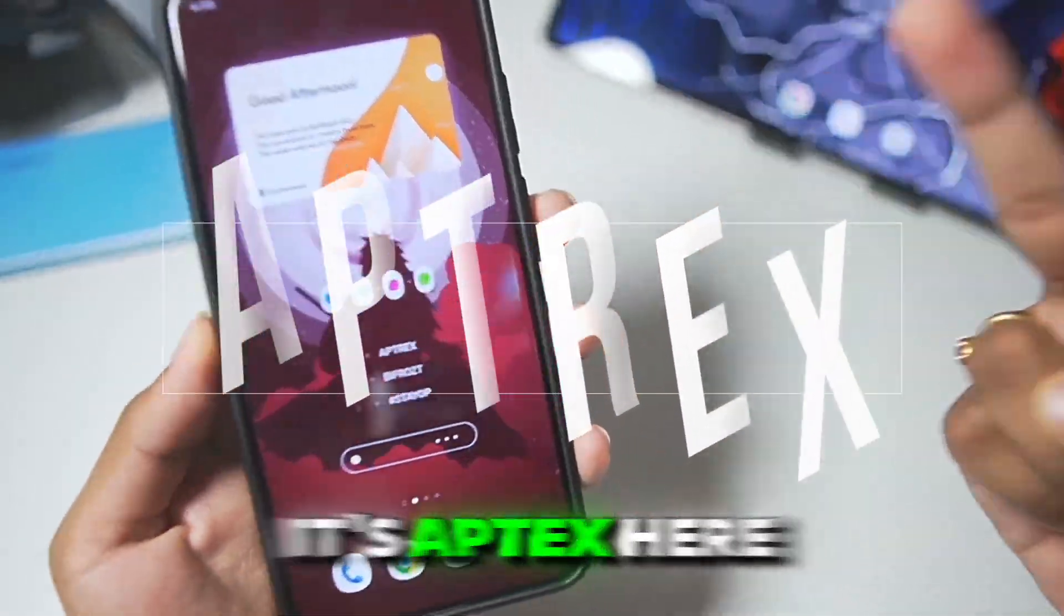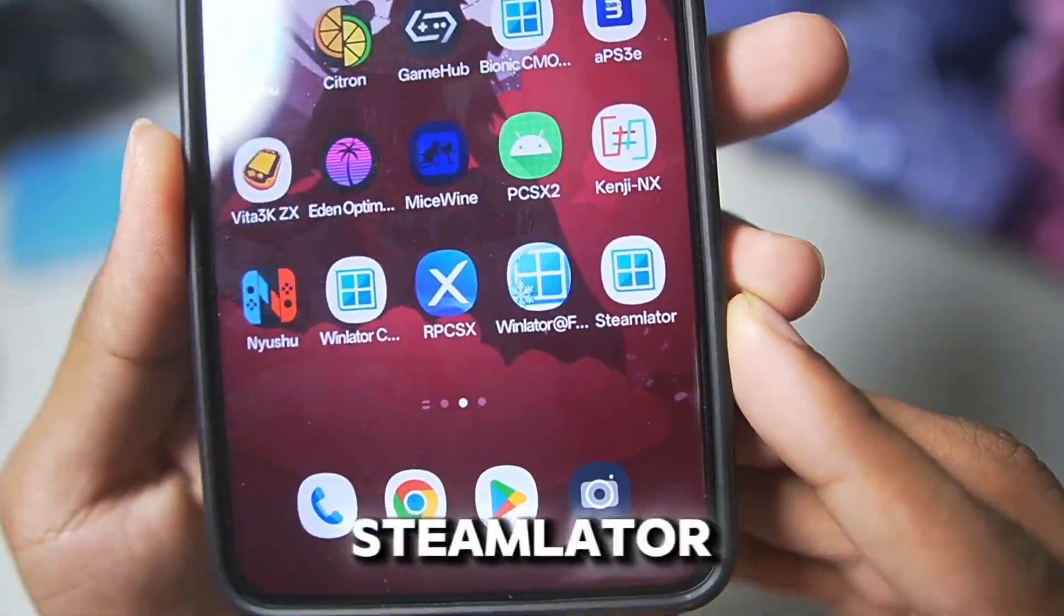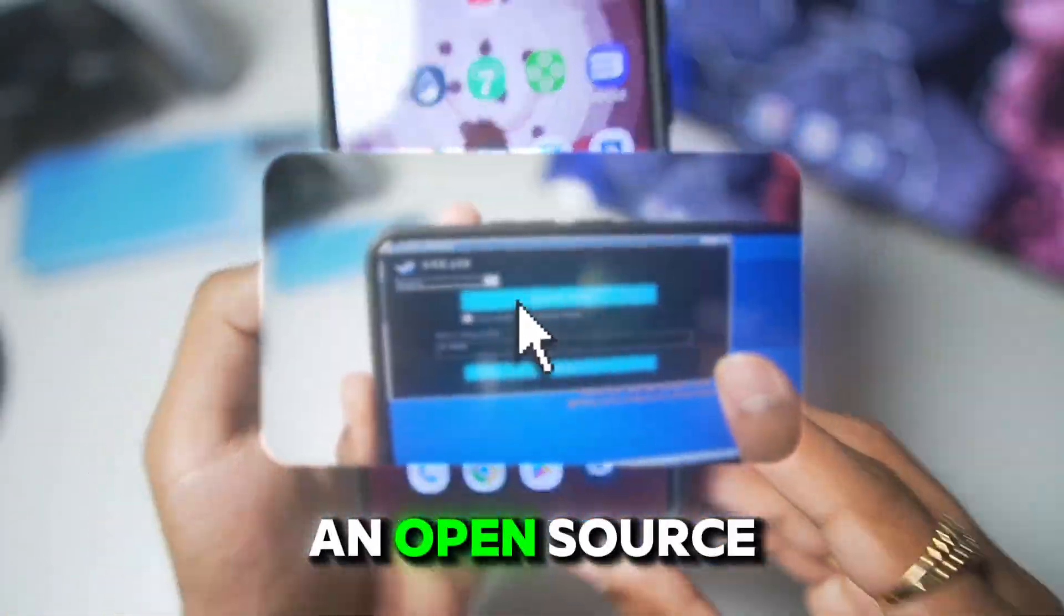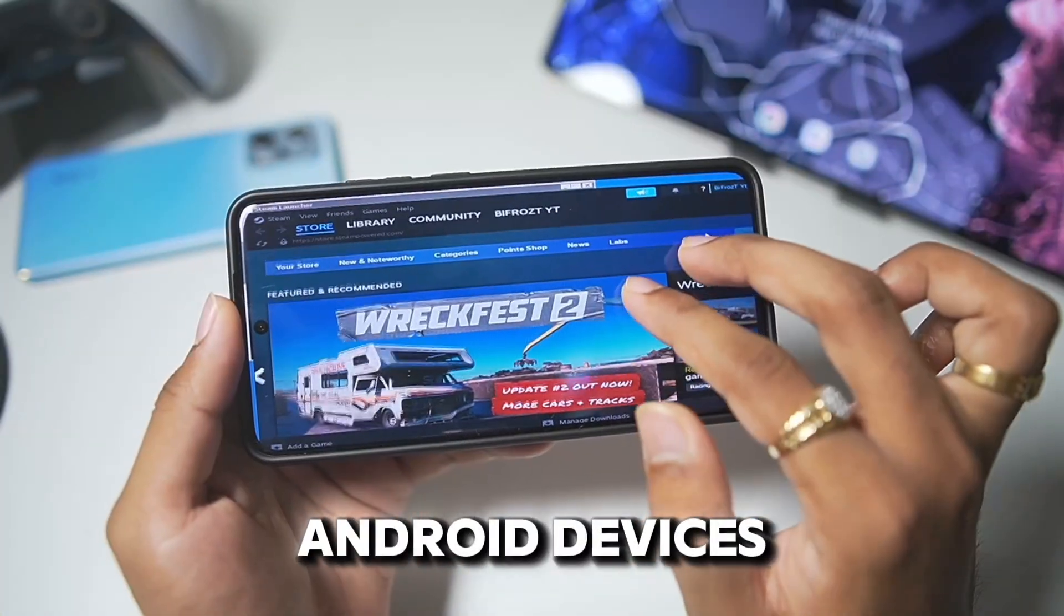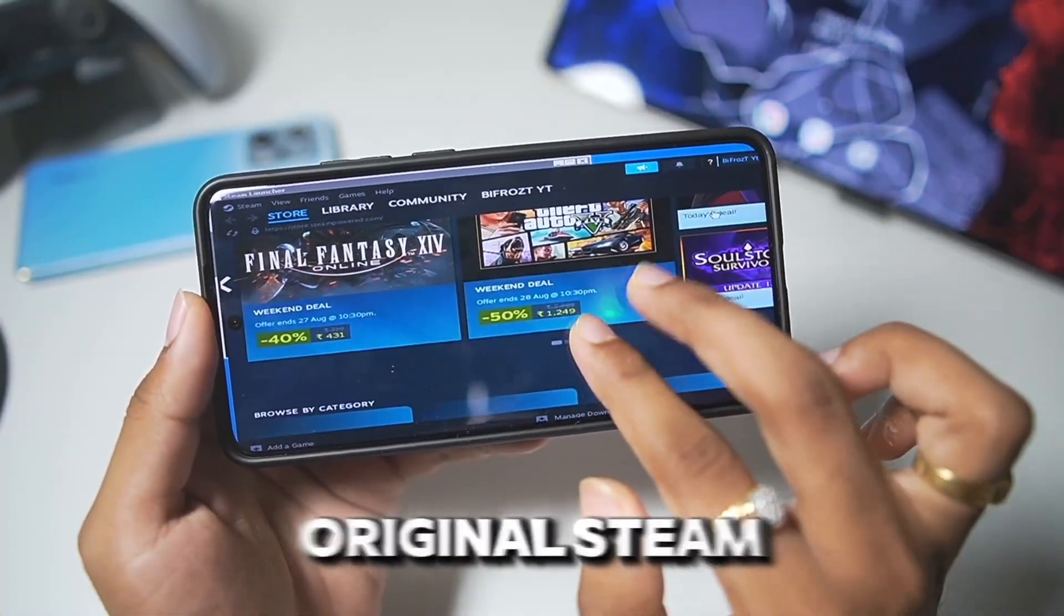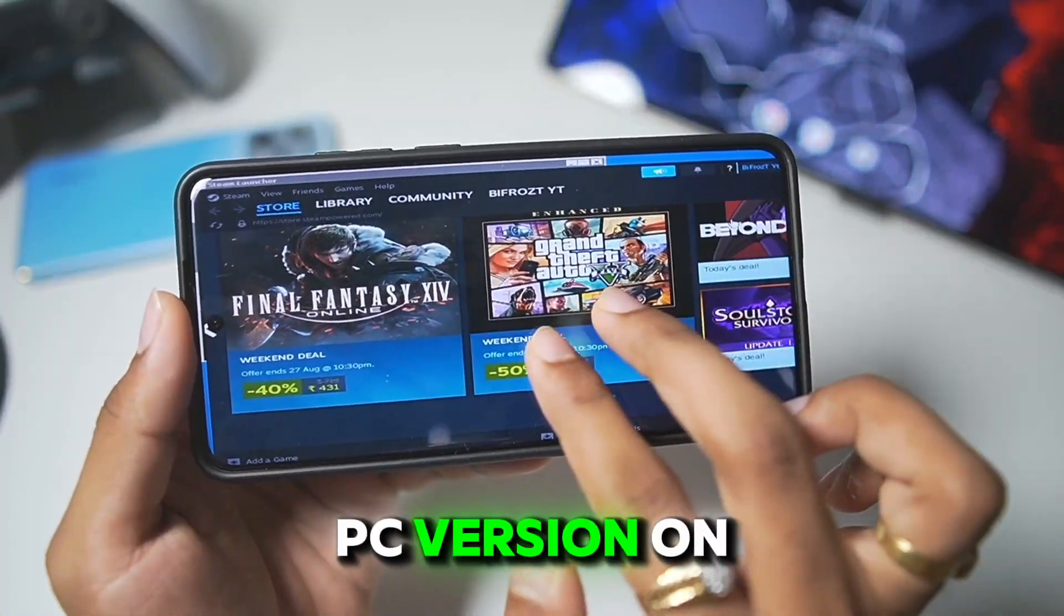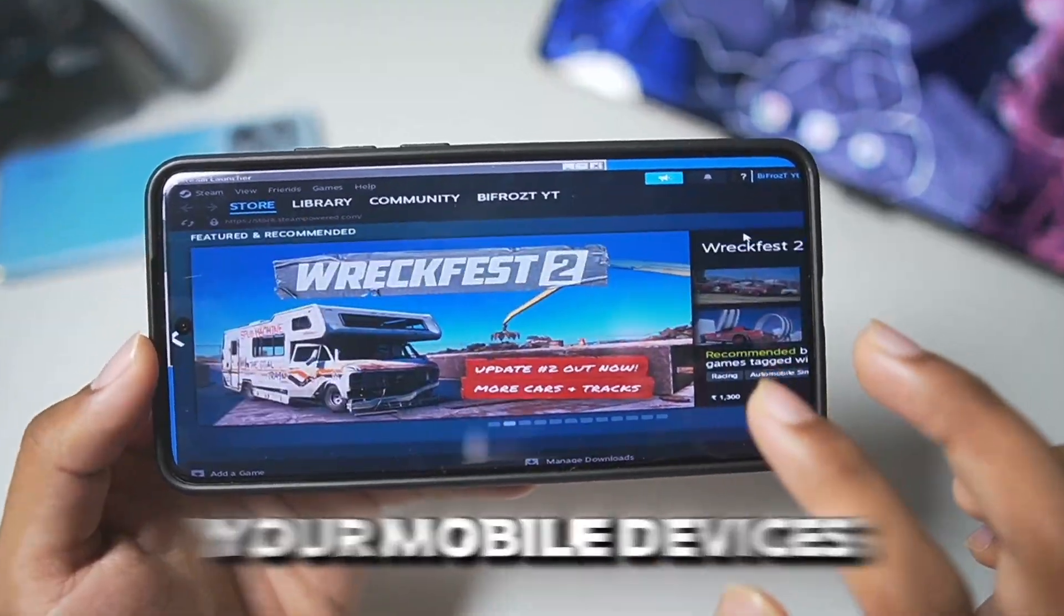Yo, what's up guys, it's Abtrex here. In today's video, we'll be taking a look at Steam Later, an open-source Steam emulator for Android devices which is capable of running the original Steam PC version on your mobile devices.